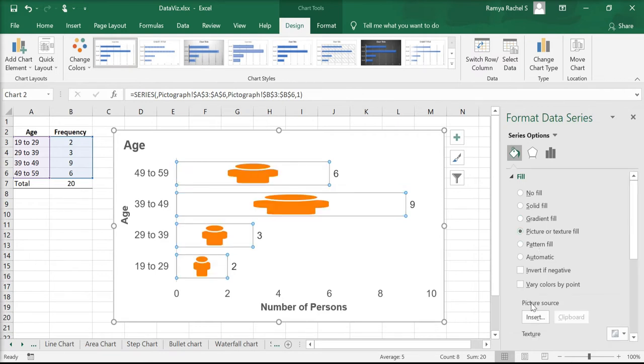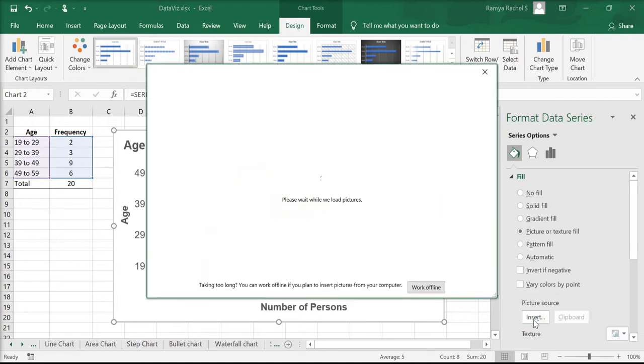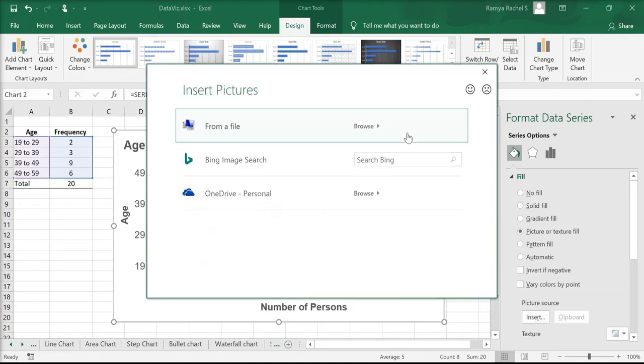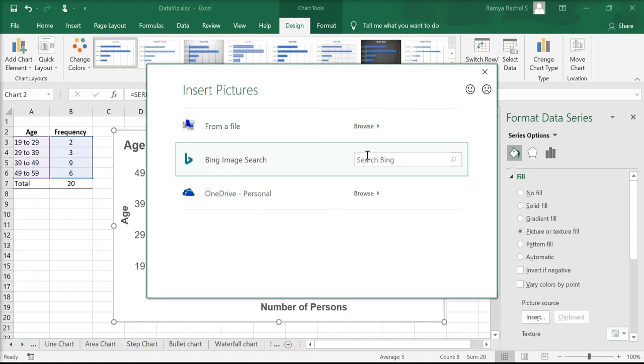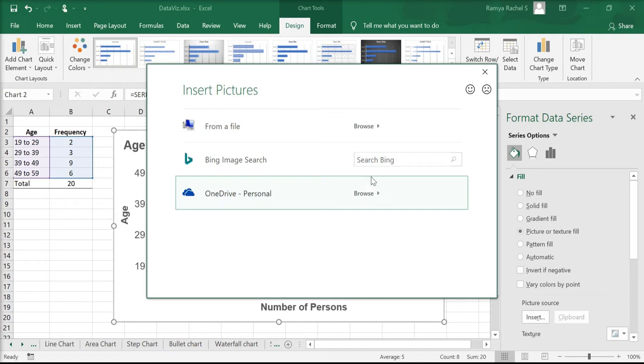Go to insert and select the icon that you want. You can do that from a saved file in your computer, from an image search, or from your OneDrive.